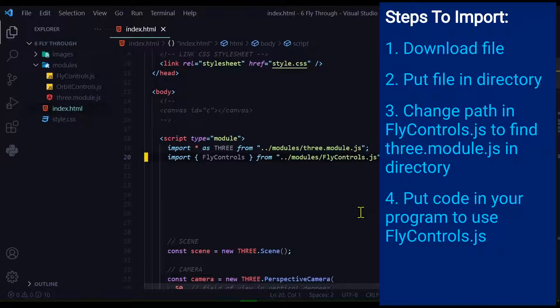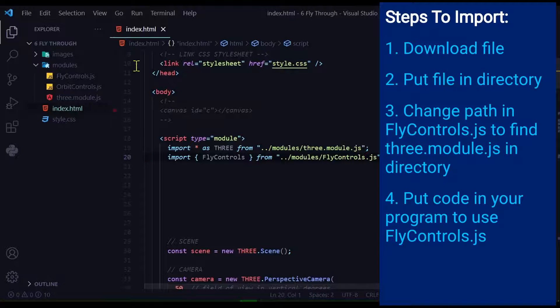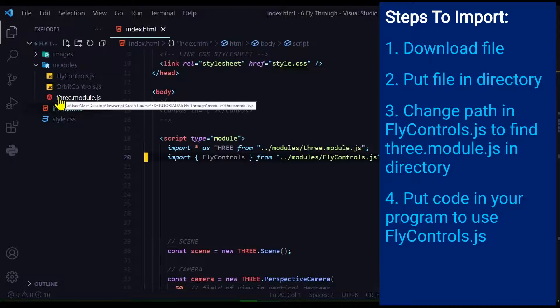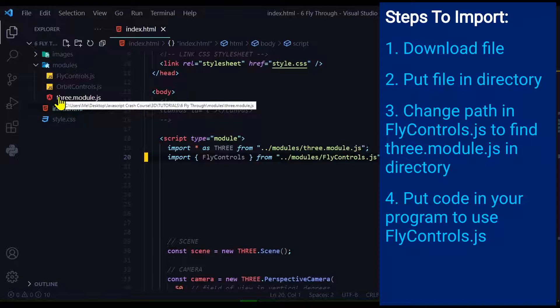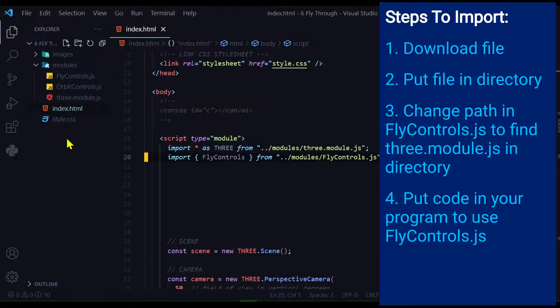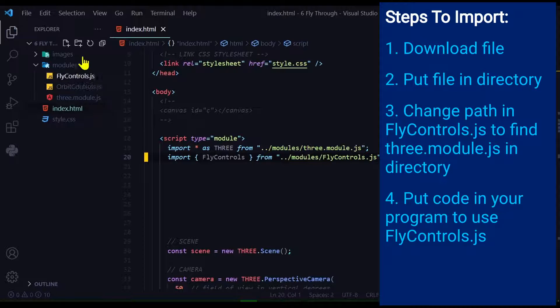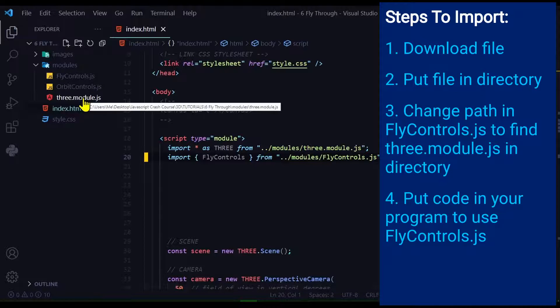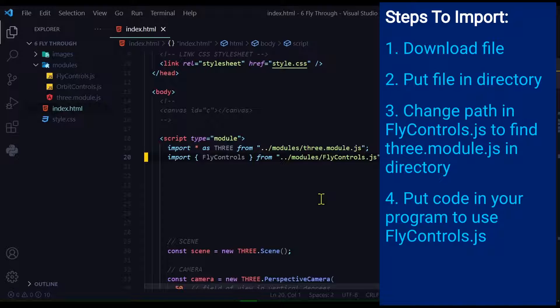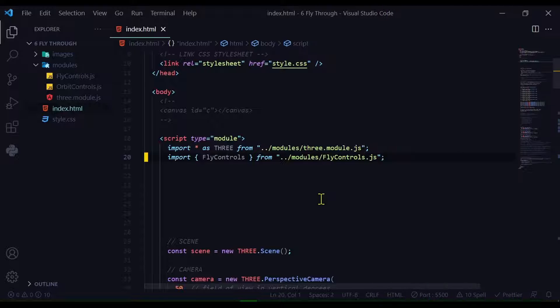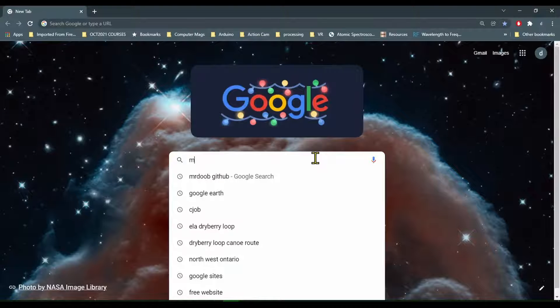First, download the file. Then put the file into our local directory. Then change the path of FlyControls.js to the position in our directory. And finally, add some code to make it work. So let's download the file - just Google mr.doob github.